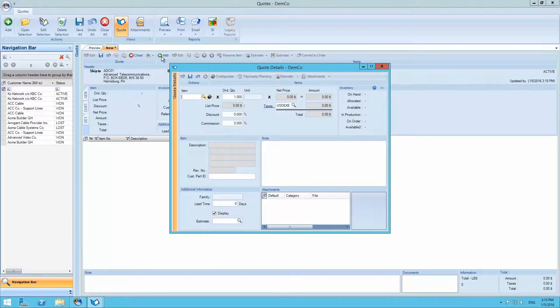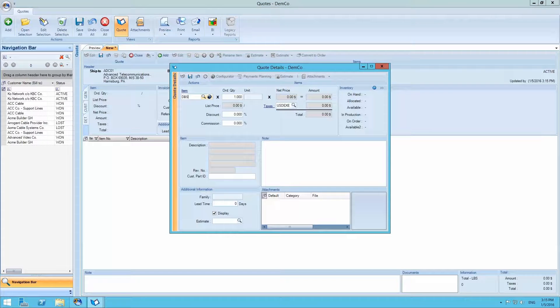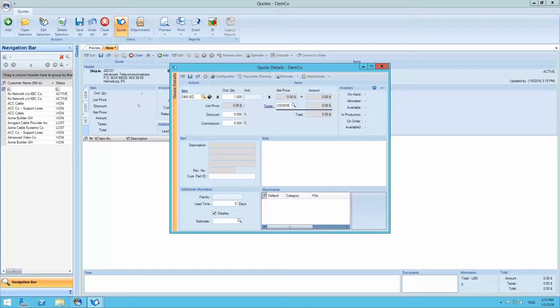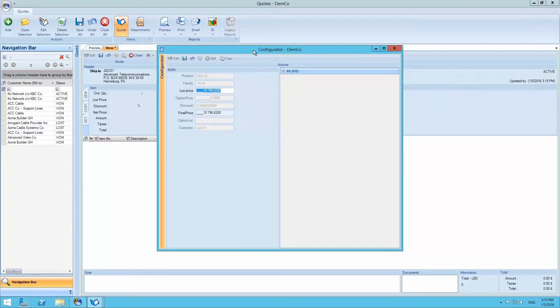Select add once more, this time in the quote menu. This will allow us to add a new product DBS-SC for this example, which is already linked to the product configurator.